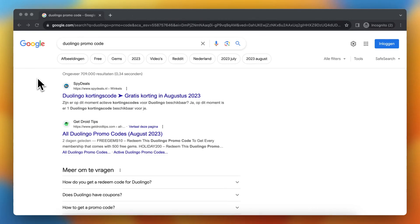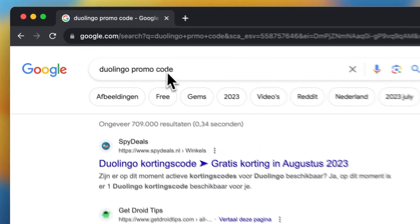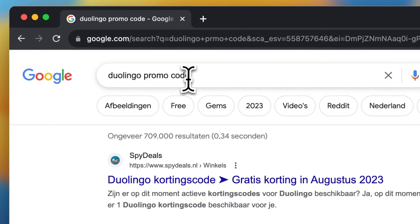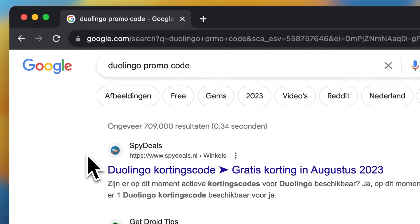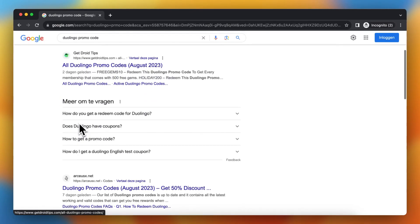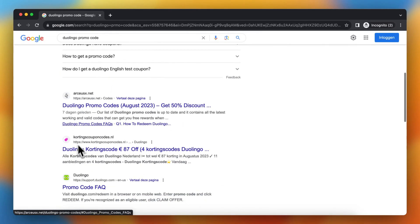Hey guys, in this video I will show you how to find Duolingo promo codes very easily. What you need to do is go to a browser such as Google or Safari and search for 'Duolingo promo codes.' You will then see sites such as Spy Deals, Get Droid Tips, and a lot of other sites.